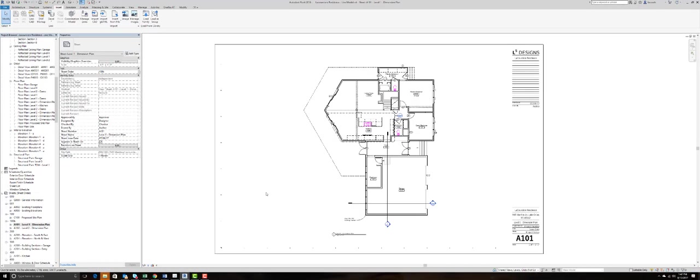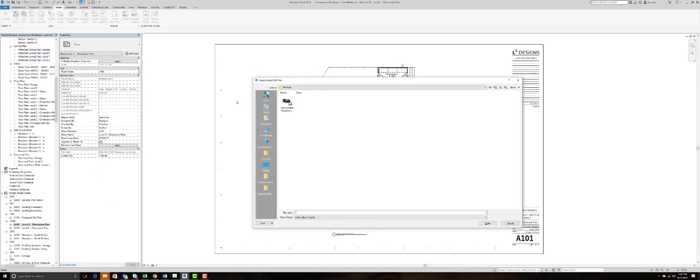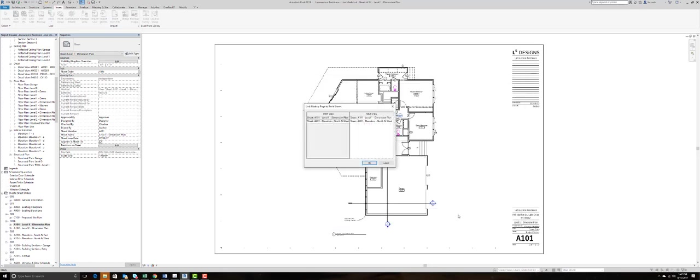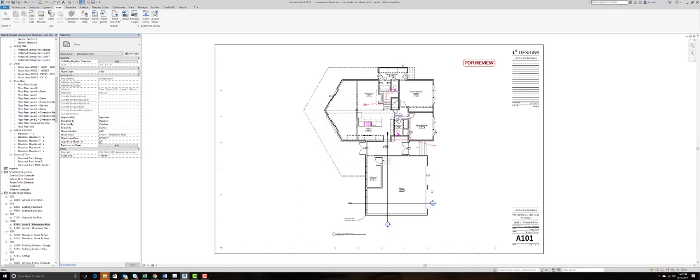Now from Revit, I'm going to import our markup set and by selecting the DWF markup link on the insert tab, finding our file and saying open, the software will actually tell me which sheets have markups on them. So I can be selective in which ones I want to import.